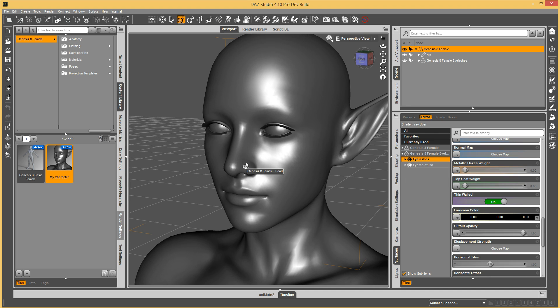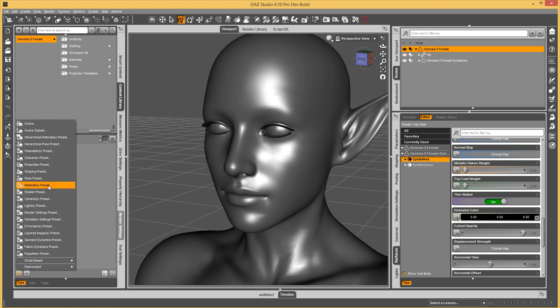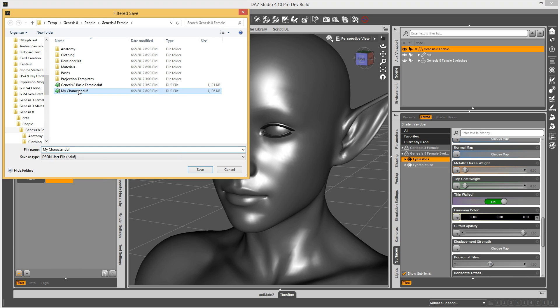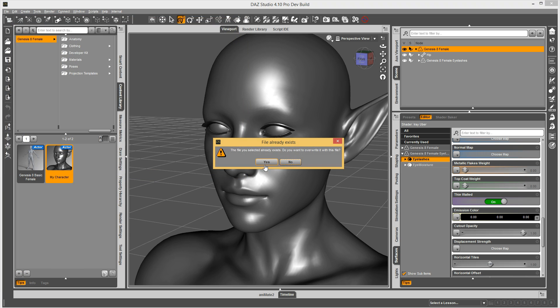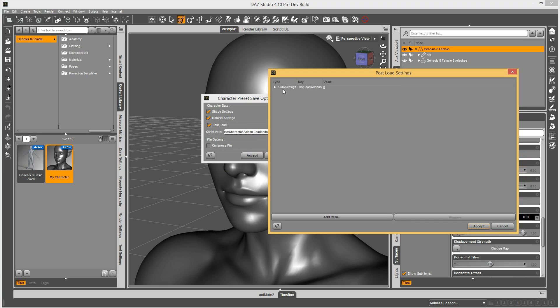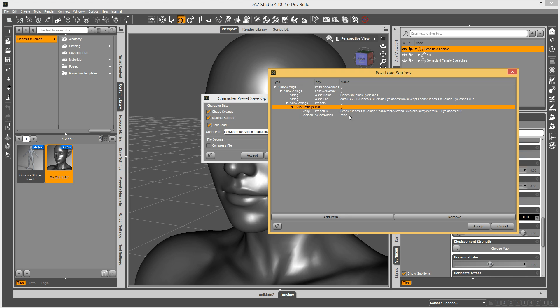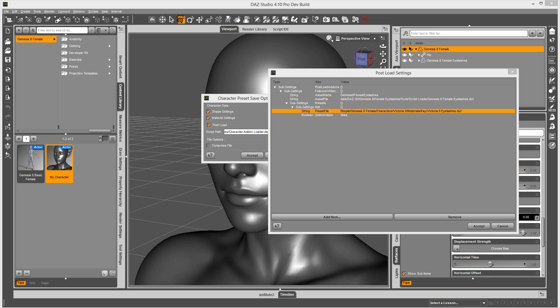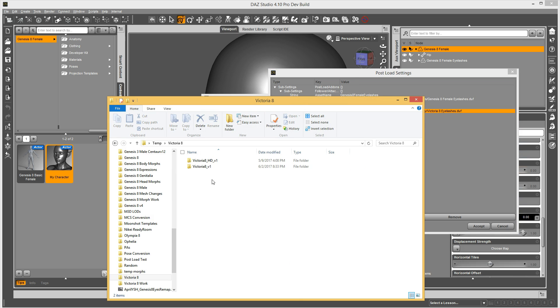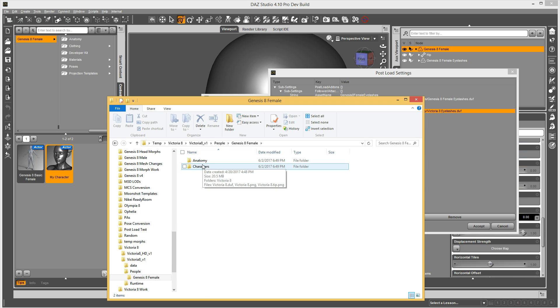Now, if you wanted to customize what material preset gets applied to your eyelashes, then what you would do is in that character preset save dialog, you would change it. So let's go ahead and do that. My character pops up, check the post load, go in here to edit. You see this path right here, this is pointing to the default preset, but I'm going to point it to the Victoria eyelashes, just so we can see how this works. What we're going to do is take this path and drop it in here.